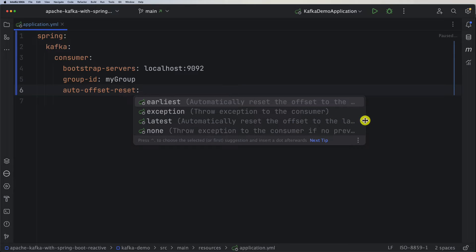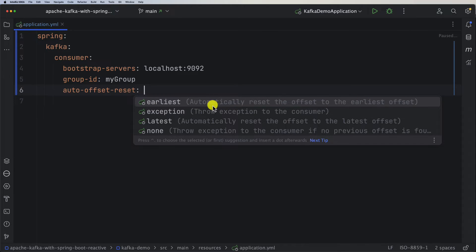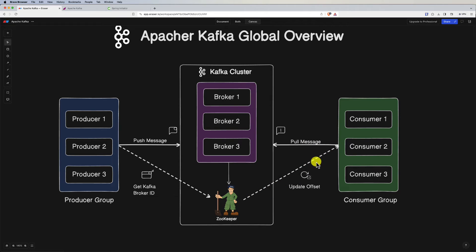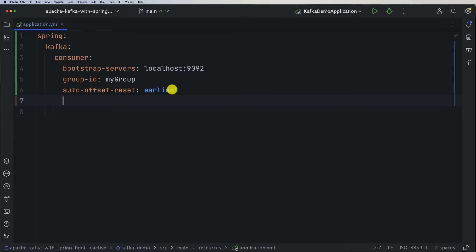For auto-offset-reset we have several options. We'll use earliest, which automatically resets the offset to the earliest offset. There's also latest, which resets to the latest offset, and none if we don't want to opt for an offset reset. Now, messages will be serialized by the producer, and when they reach the consumer we need to deserialize them — so we have serialization on the producer side and deserialization on the consumer side.